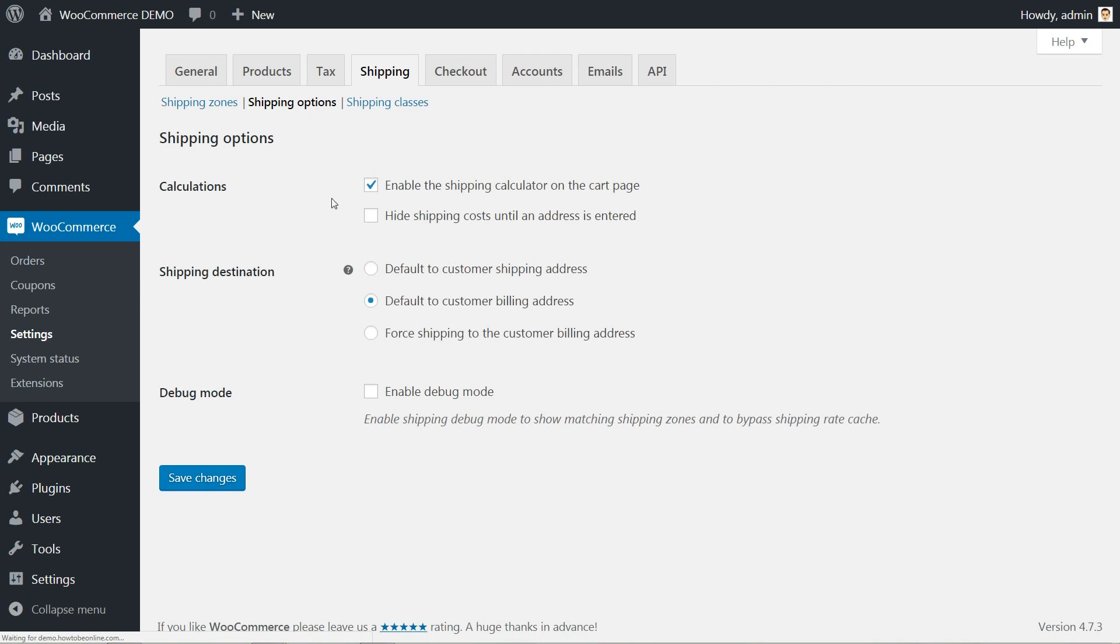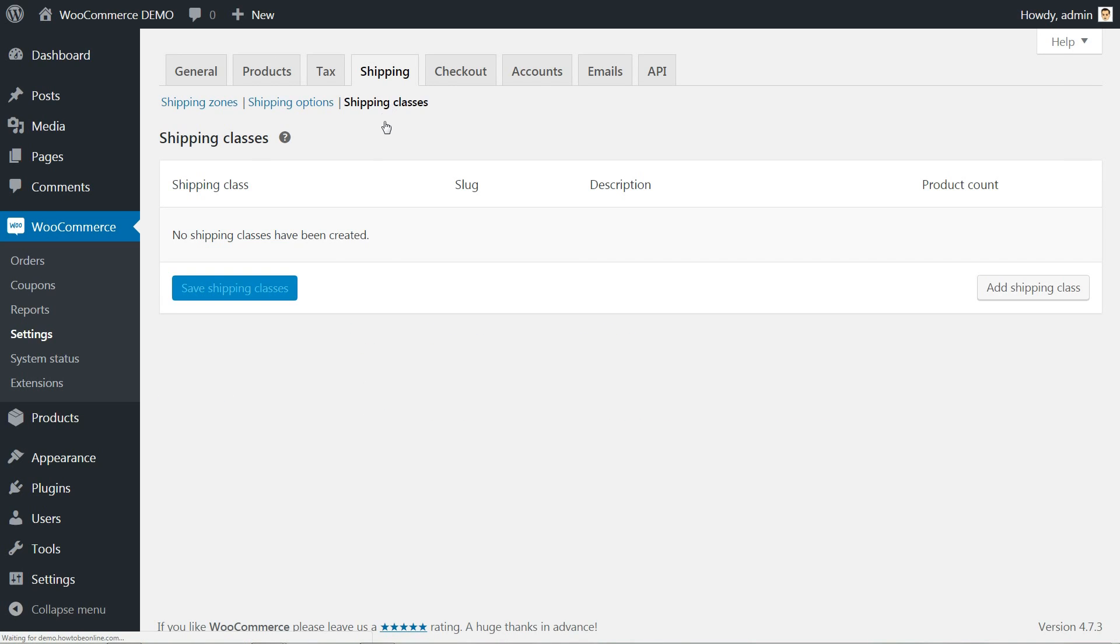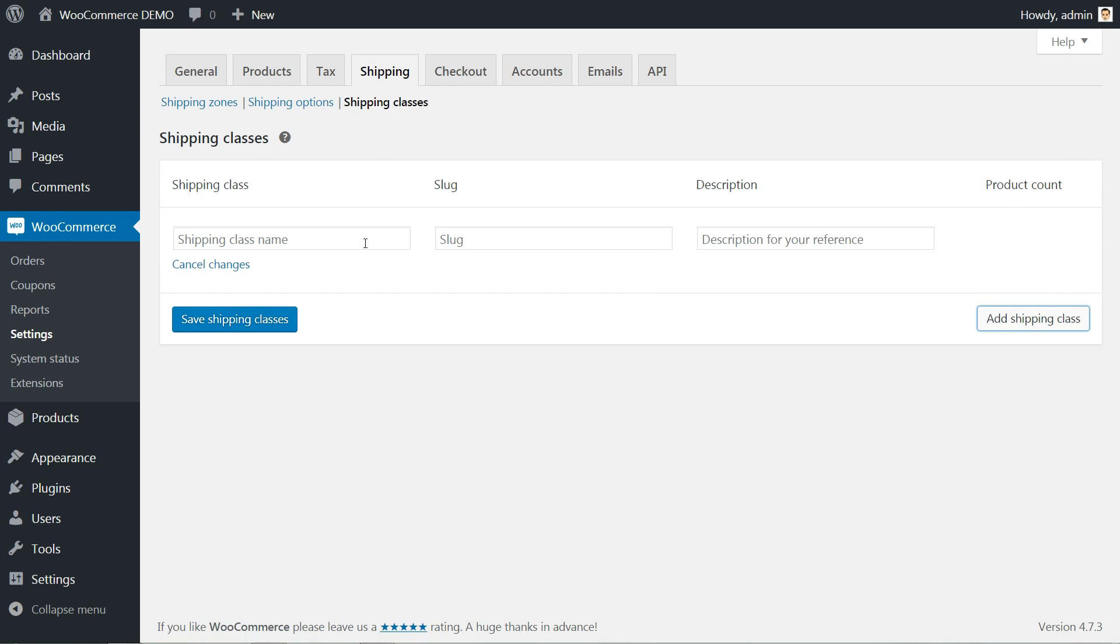The calculations and the shipping destination. The last option here is to add shipping classes that can help you group products of similar type. You can use classes to some shipping methods as well to provide different rates for different classes of products.